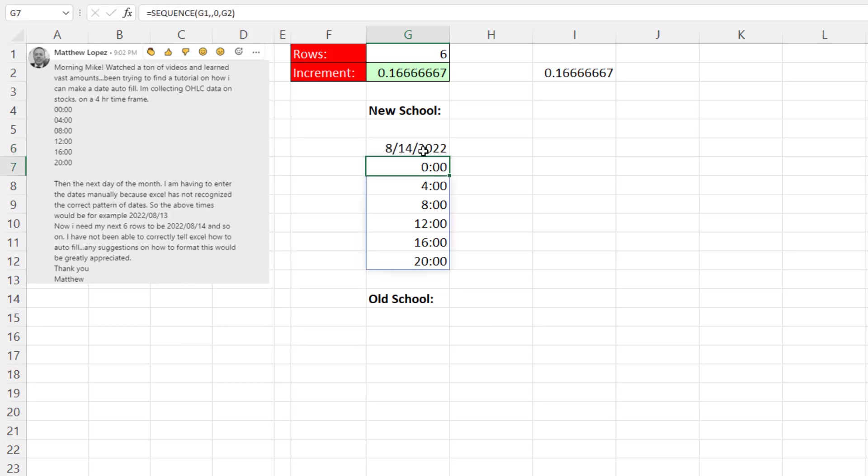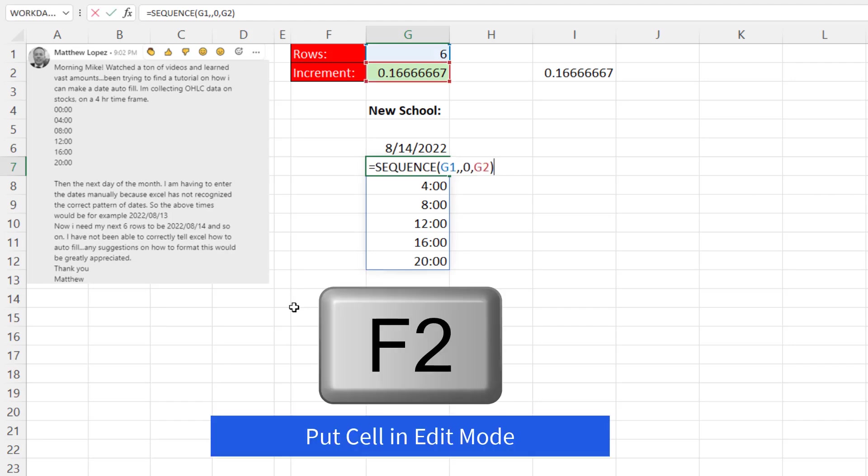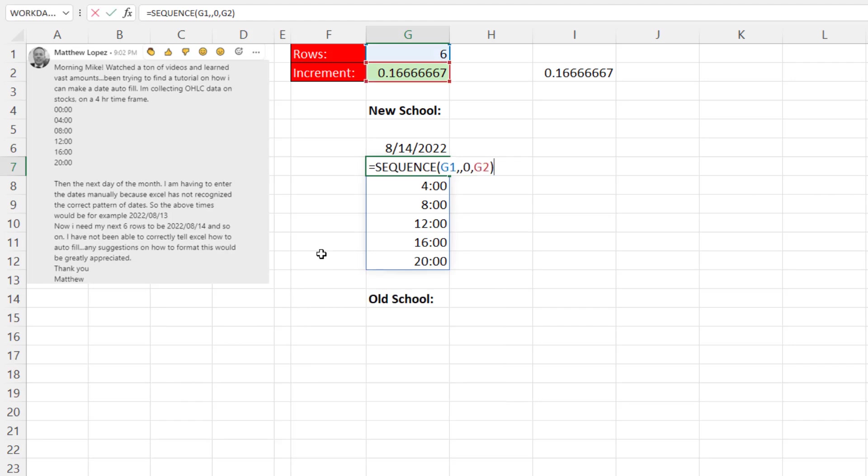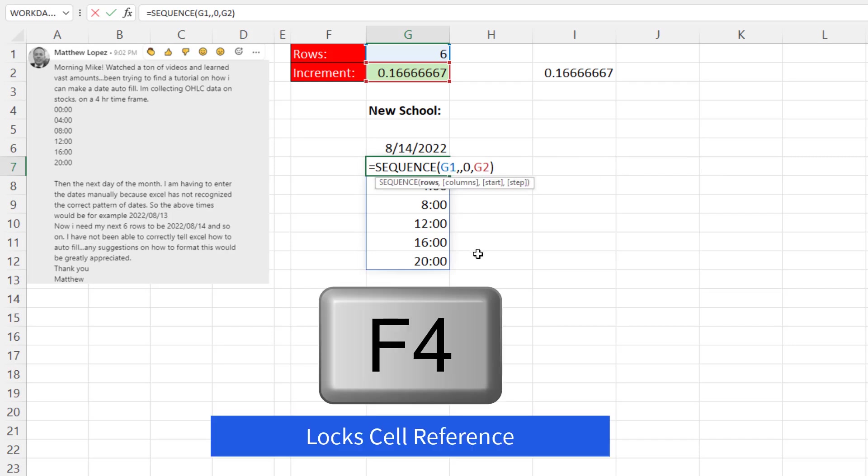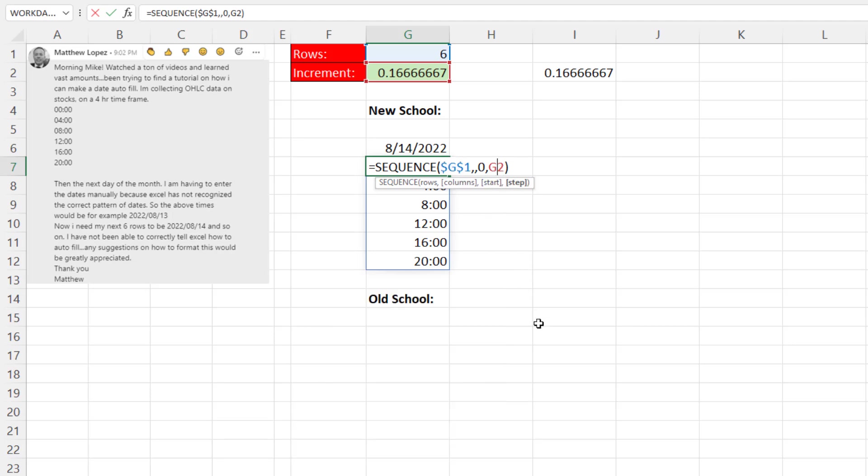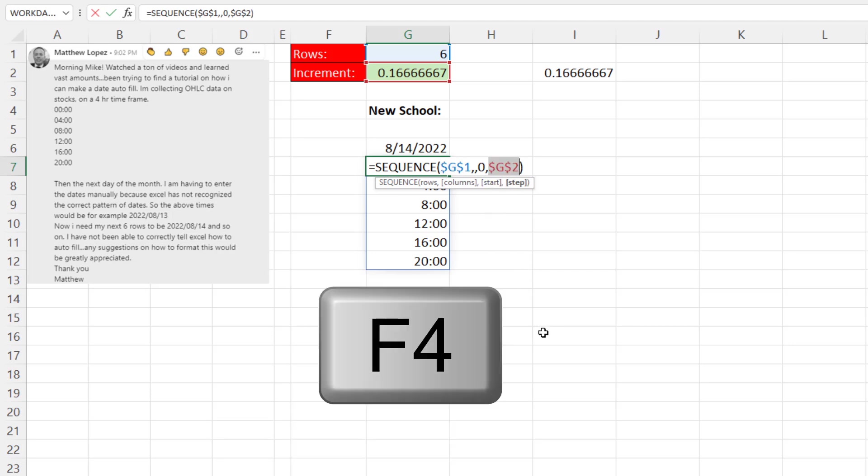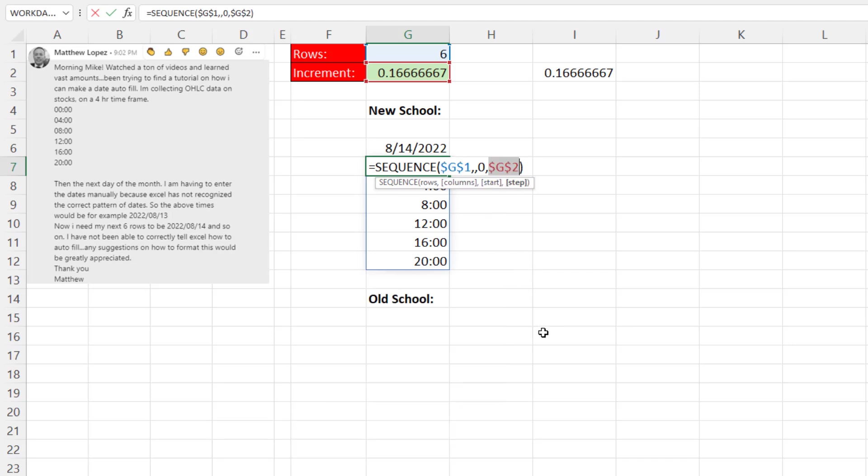I'm going to hit Enter. And I ultimately want to copy this to the side. So F2. This is a dynamic spilled array formula. And certainly, to get it to spill down, we don't need to lock it. But we're going to copy this little template to the side. So I do want to lock this. So selecting G1, I'm going to hit the F4 key to put the dollar signs in. Same for G2. And Enter.